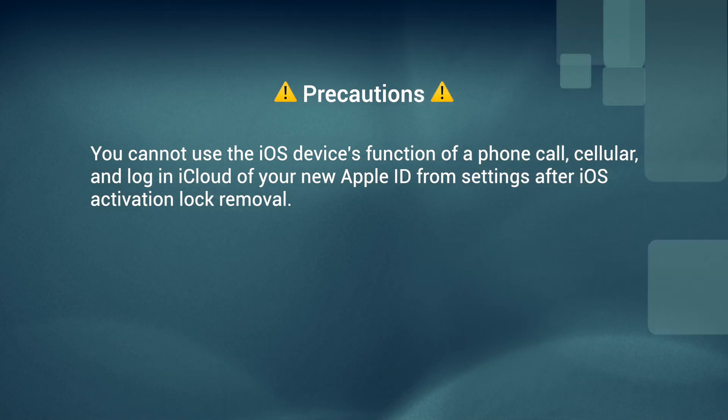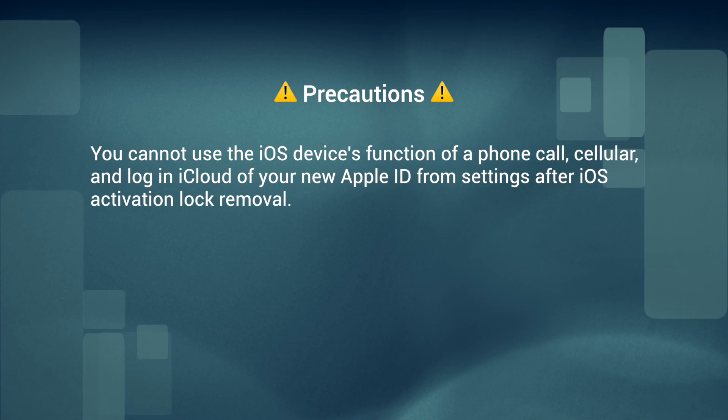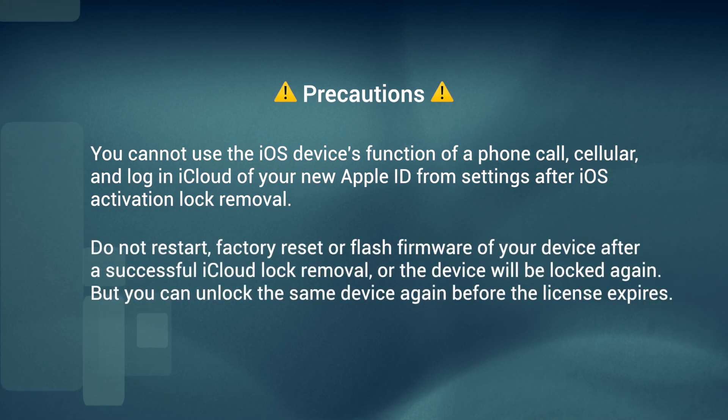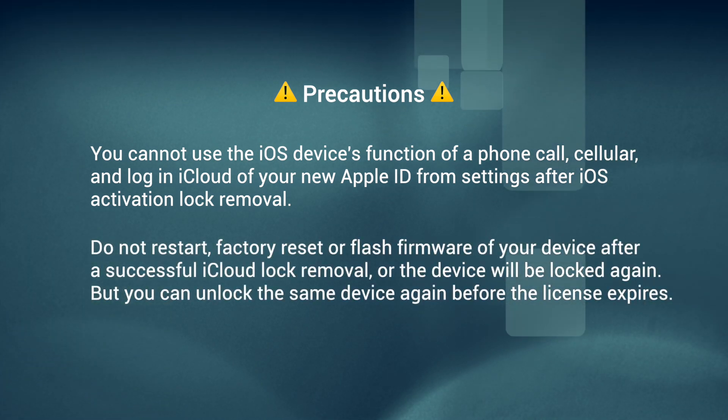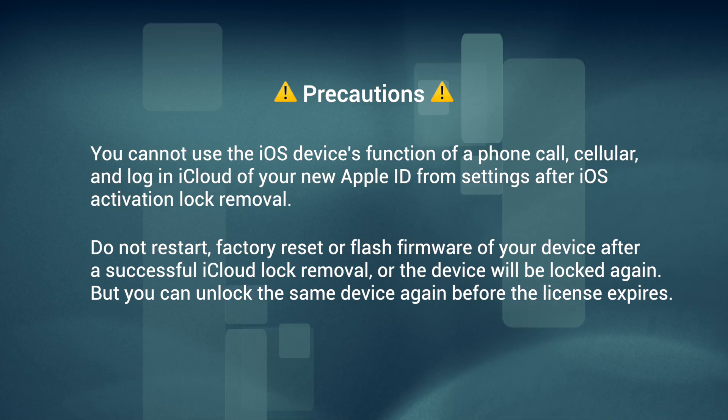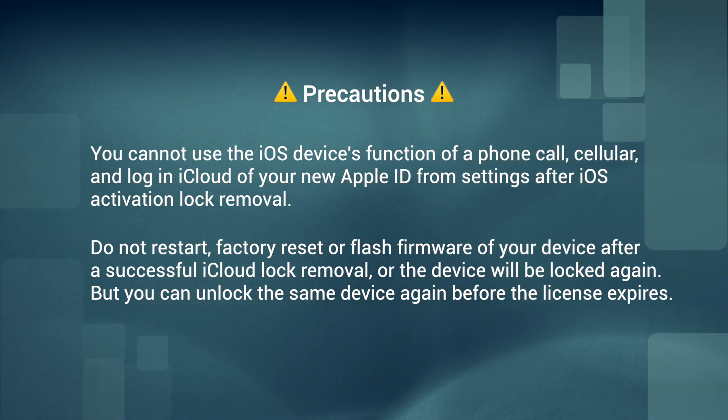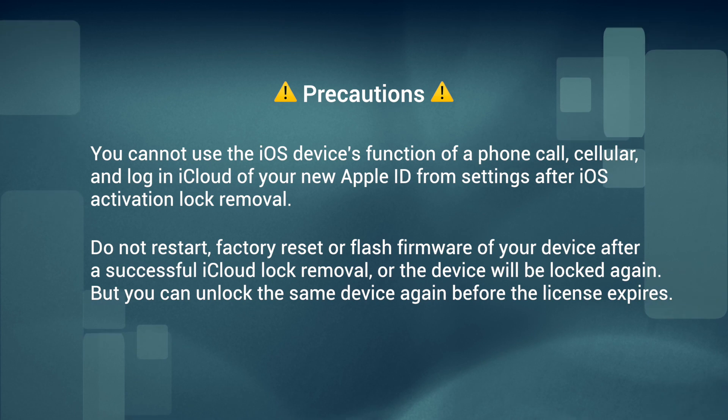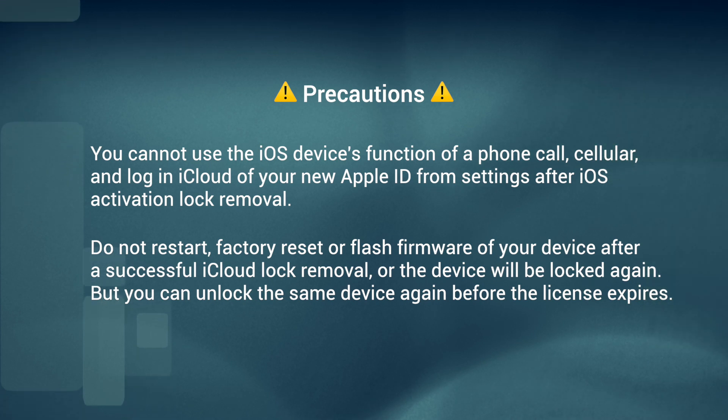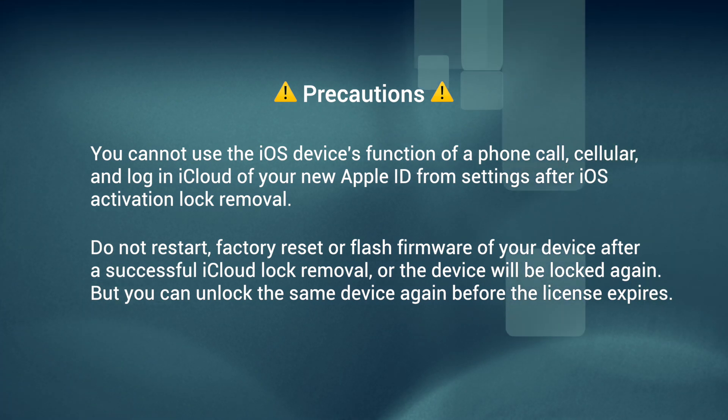Do not restart, factory reset, or flash firmware of your device after a successful iCloud lock removal, or the device will be locked again. But you can unlock the same device again before the license expires.